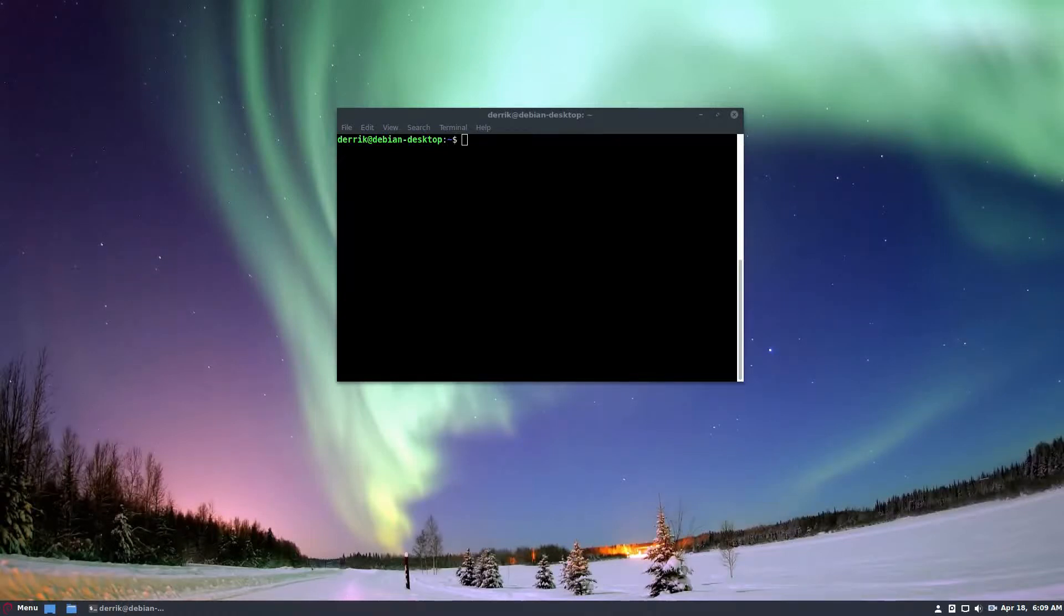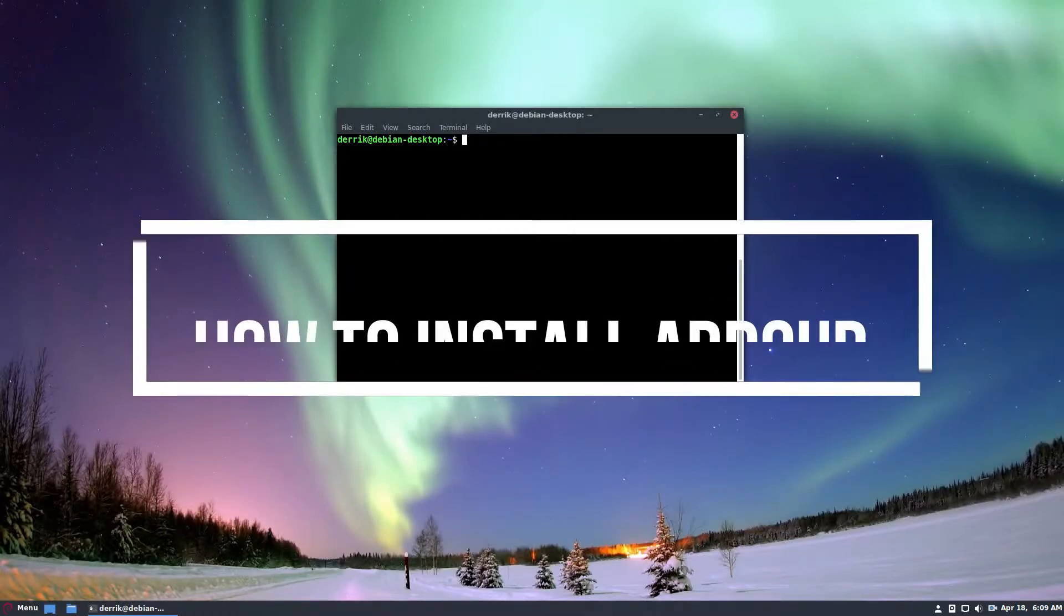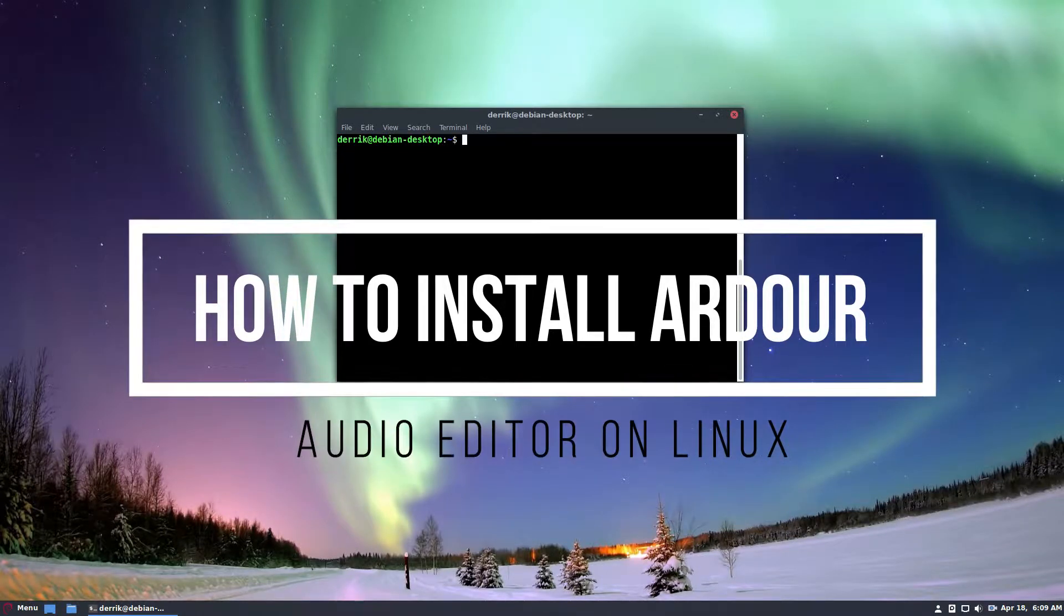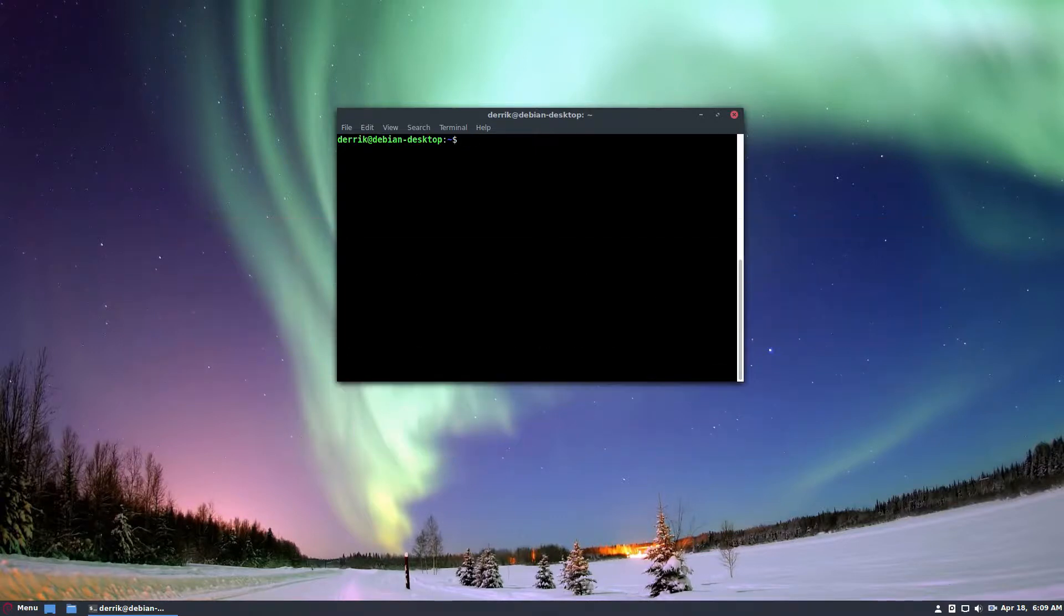Hey everybody, Derek here from Addictive Tips, and in this video we're going to be talking about how to get the Ardour audio workstation tool working on Linux.